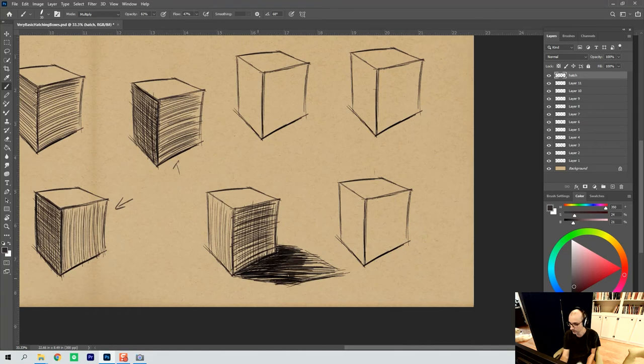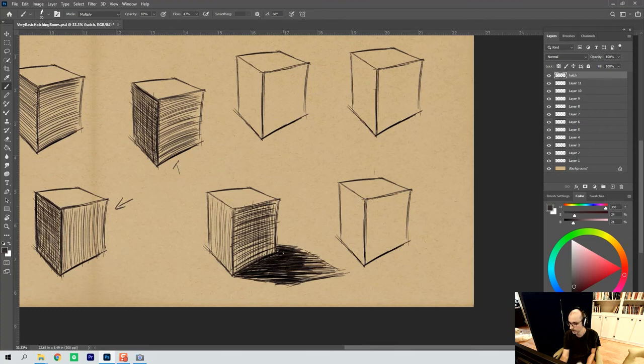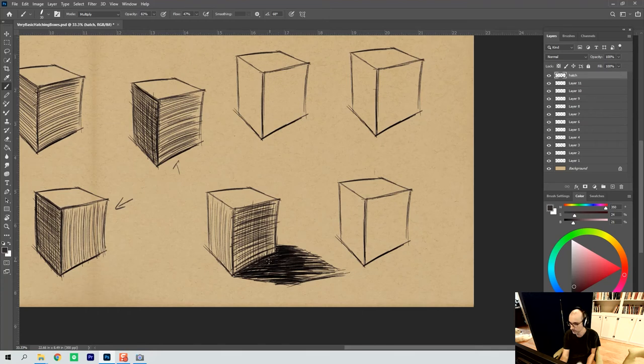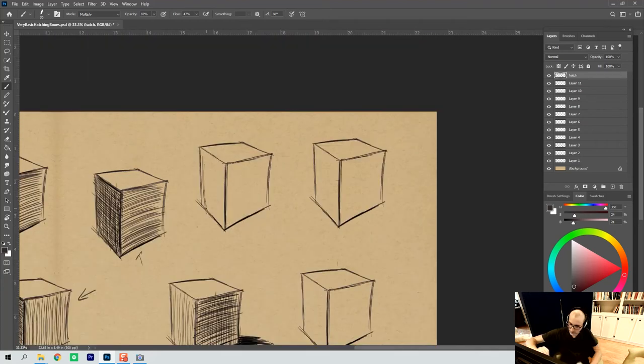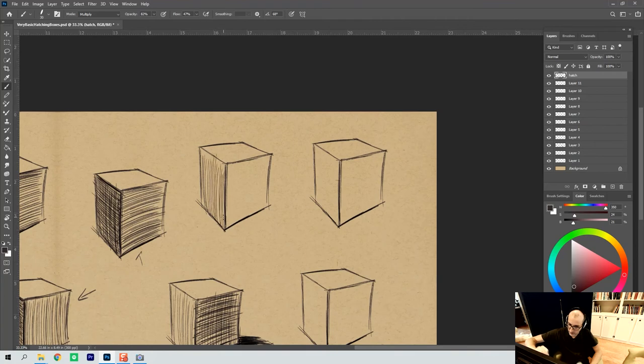And just keep layering and keep layering and eventually it builds up a tone. It all kind of pulls together in the end. And it doesn't have to be perfect. It just has to do a job. And its job is to differentiate. So we could come in and we could do a little bit of tone here to differentiate.